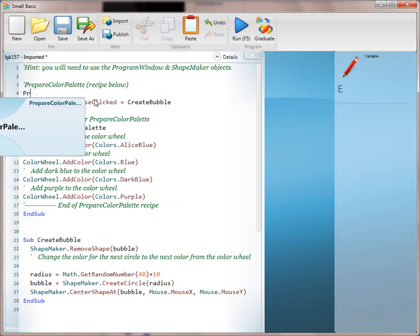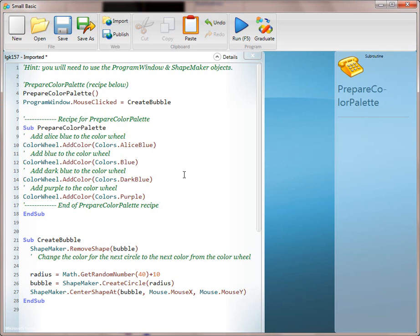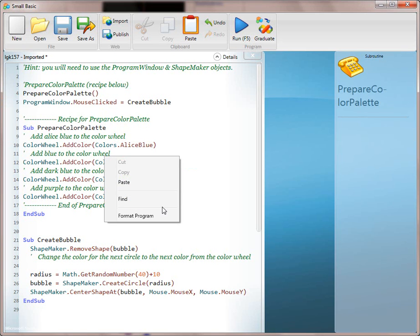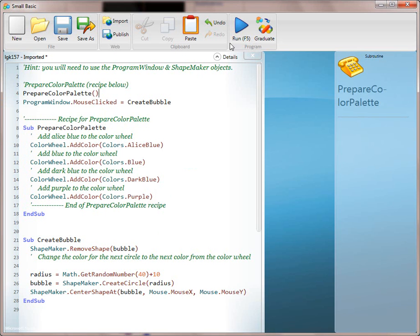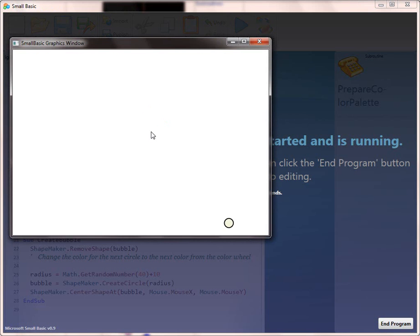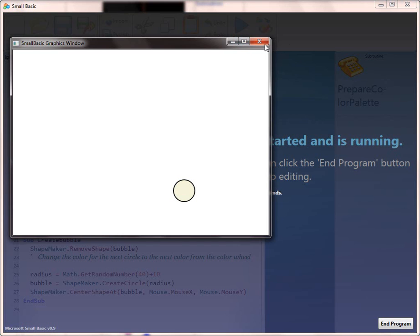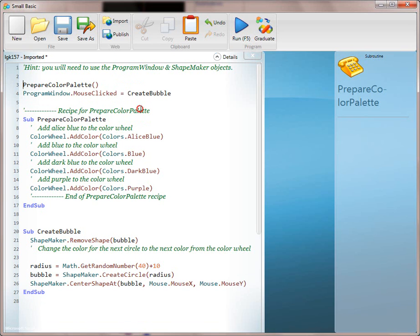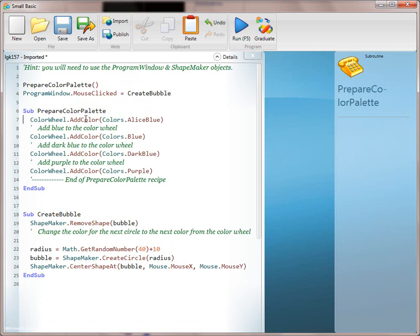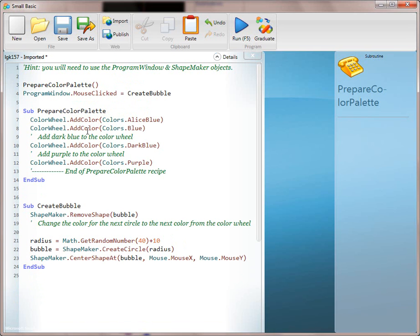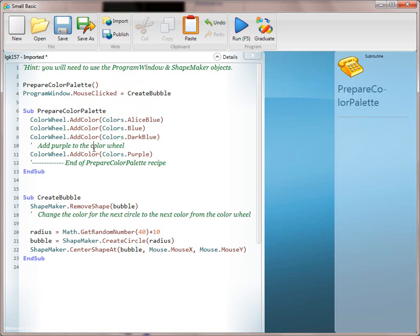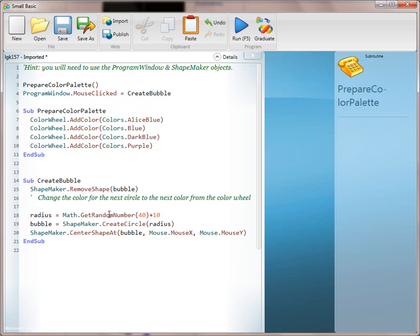We're going to create a sub called PrepareColorPalette, and then call it. This is not going to do anything at first — and that's a great reinforcement of how subs actually work. Kids will be excited about their color palette and then wonder why the bubble is still a boring color. That's a fun way to reinforce the use of methods. We'll get rid of extraneous lines, enforce that discipline, so kids can visually see the line that still needs to be translated.